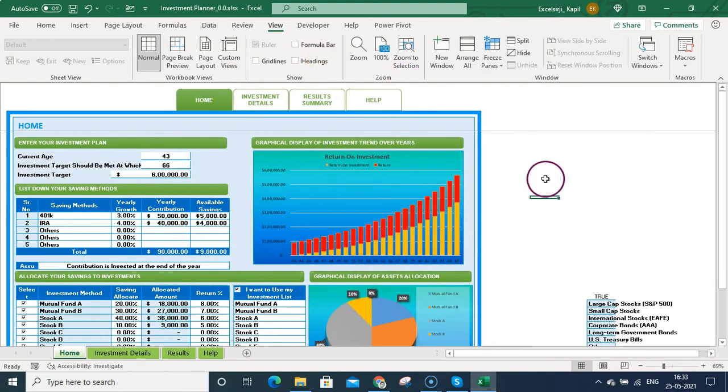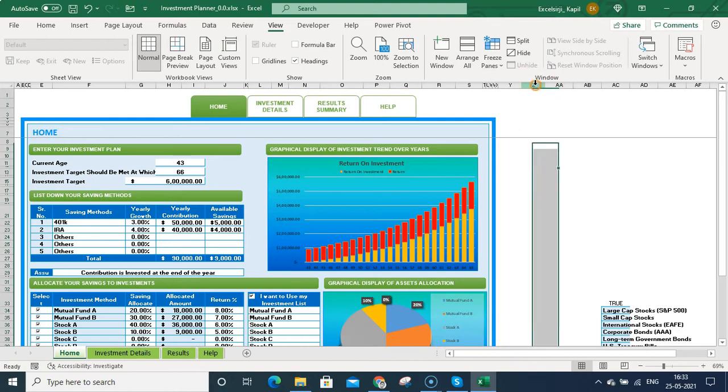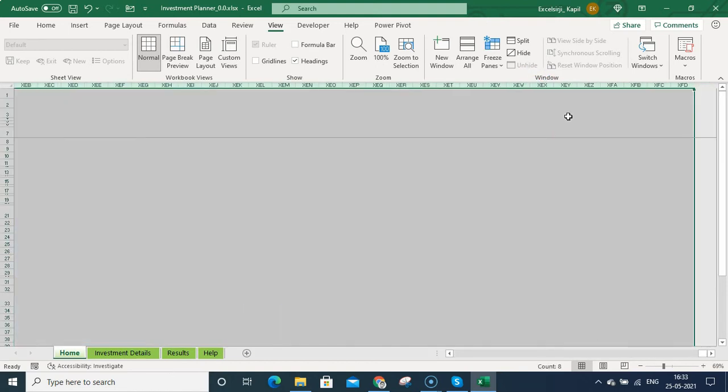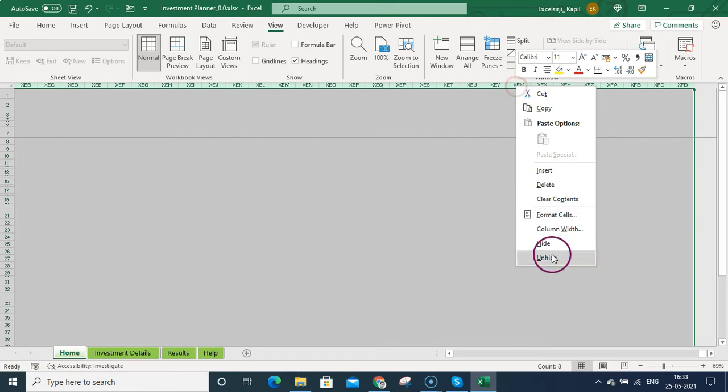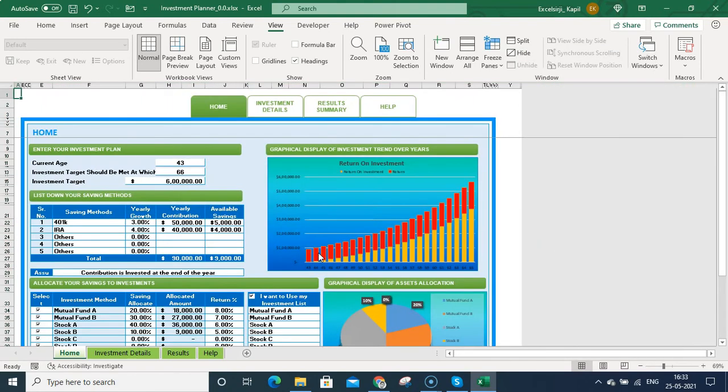Once you do that, it really looks amazing. But before removing the headings, what we need to do: we need to hide these columns as well. For hiding the columns, you need to select those columns, right-click on that, go to Hide...